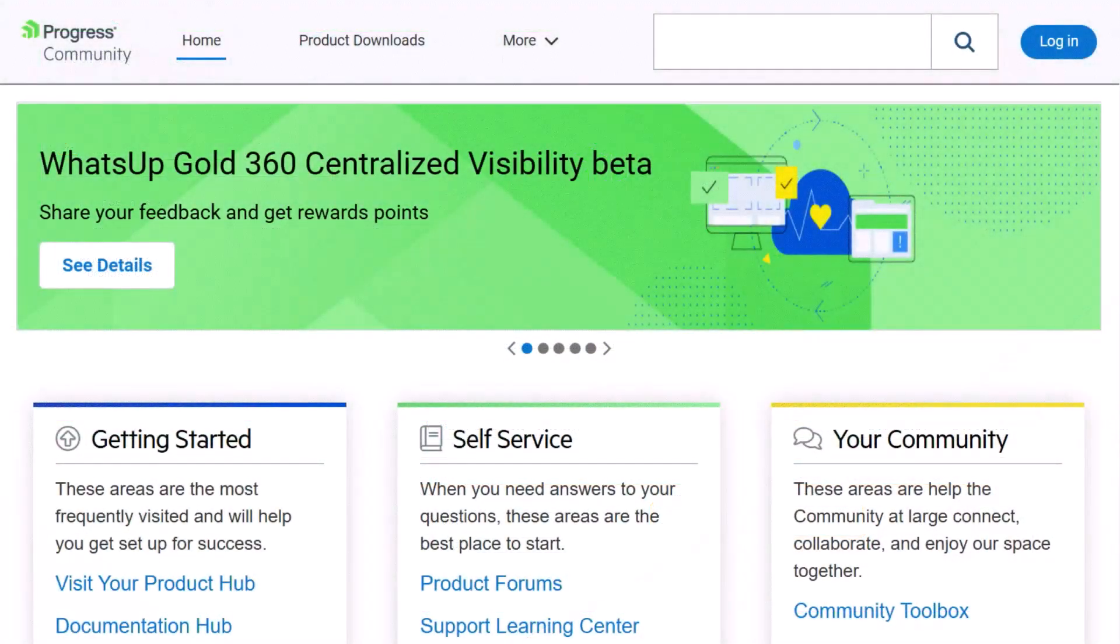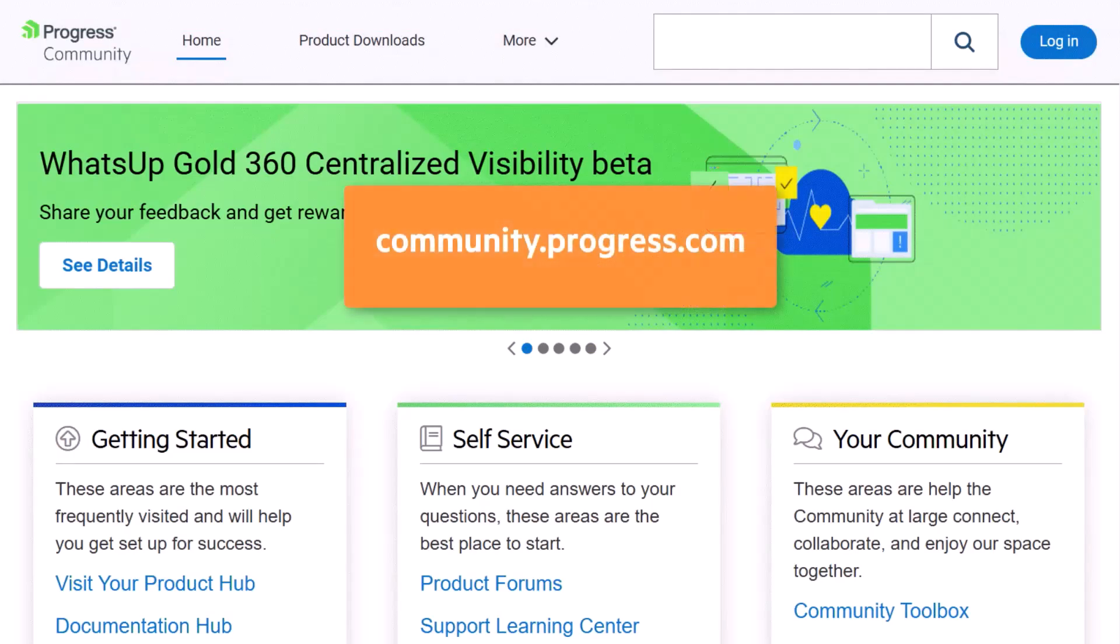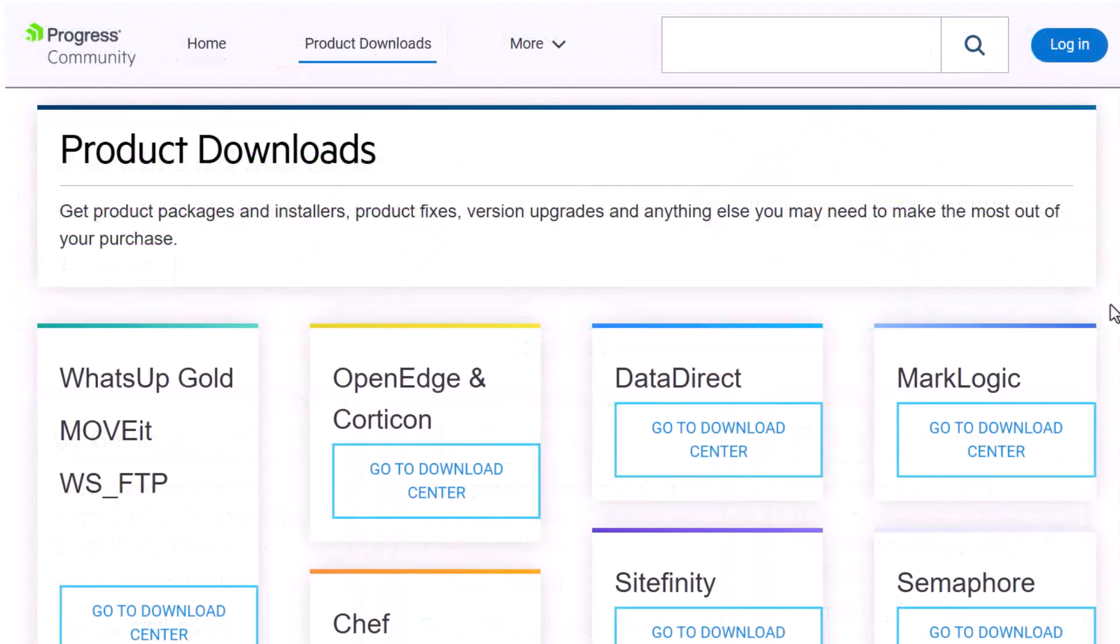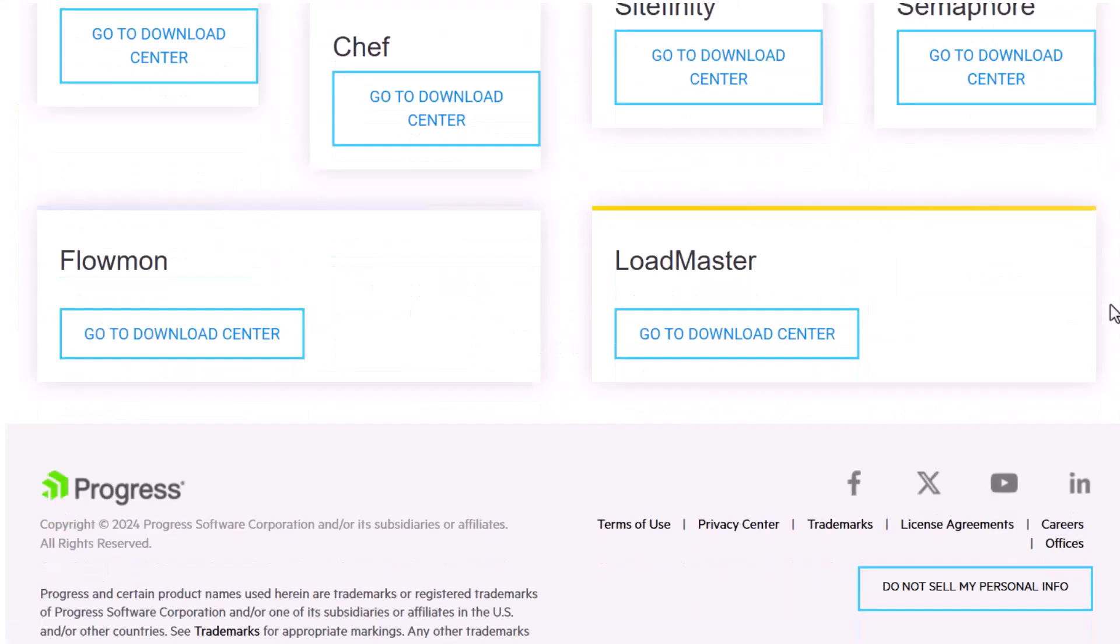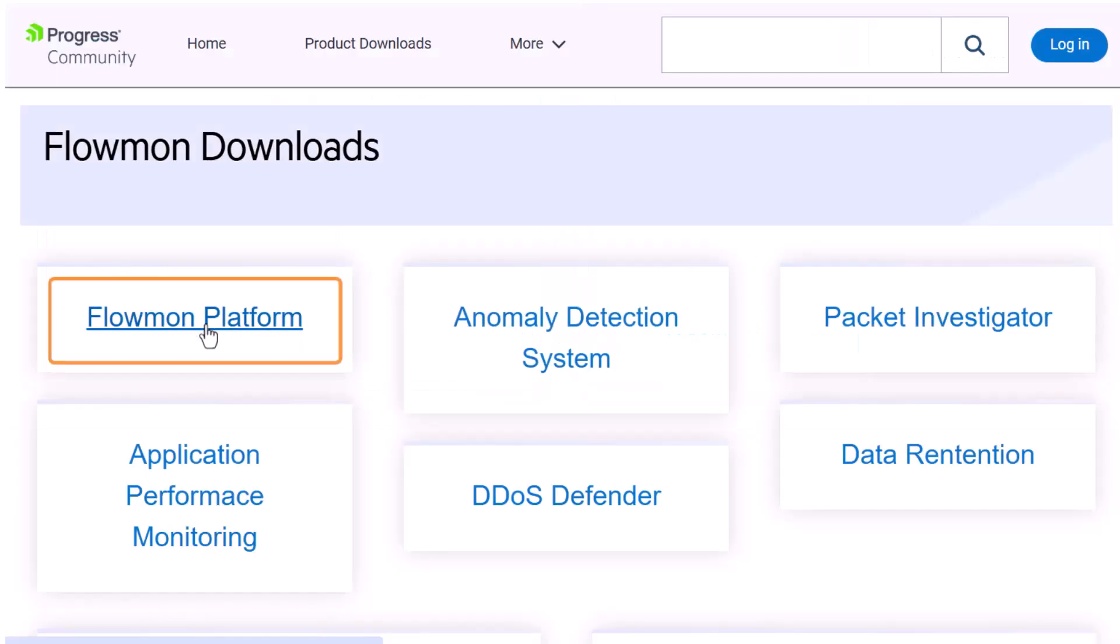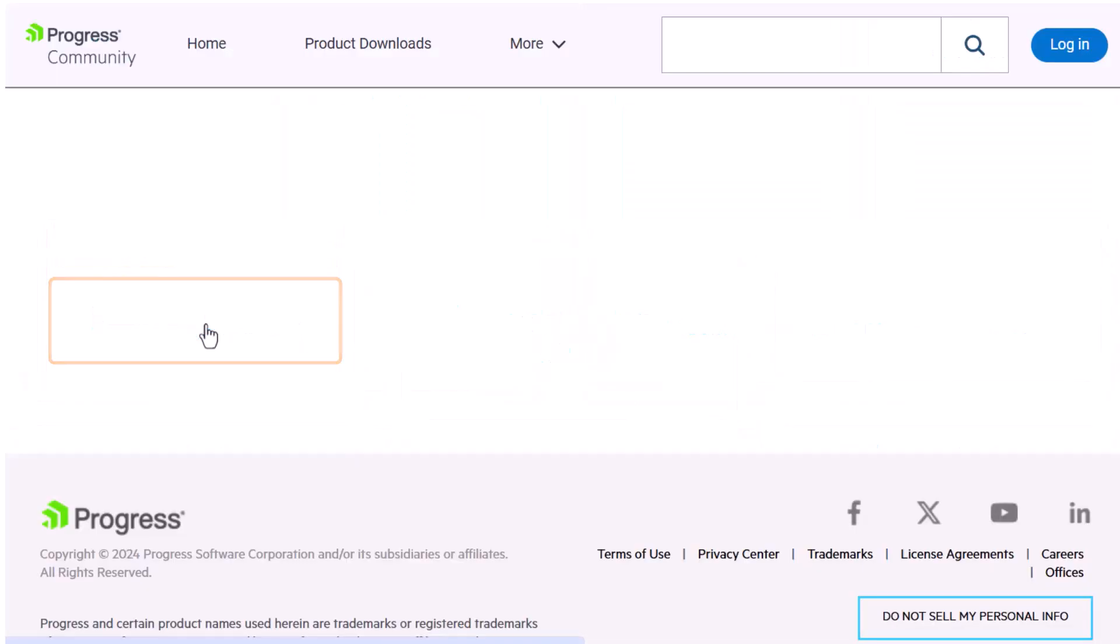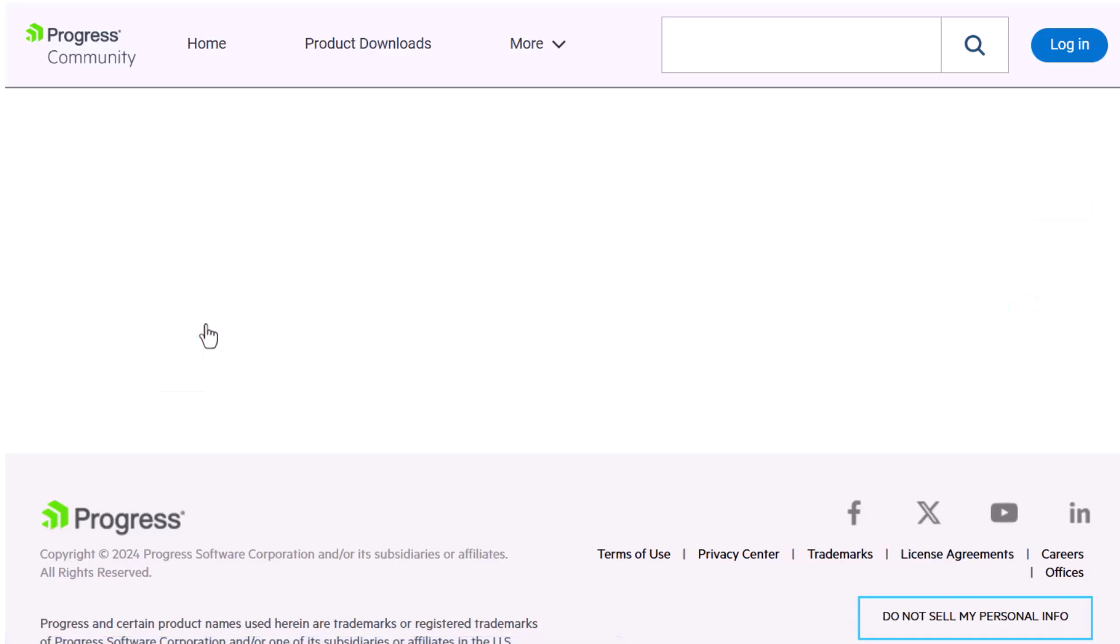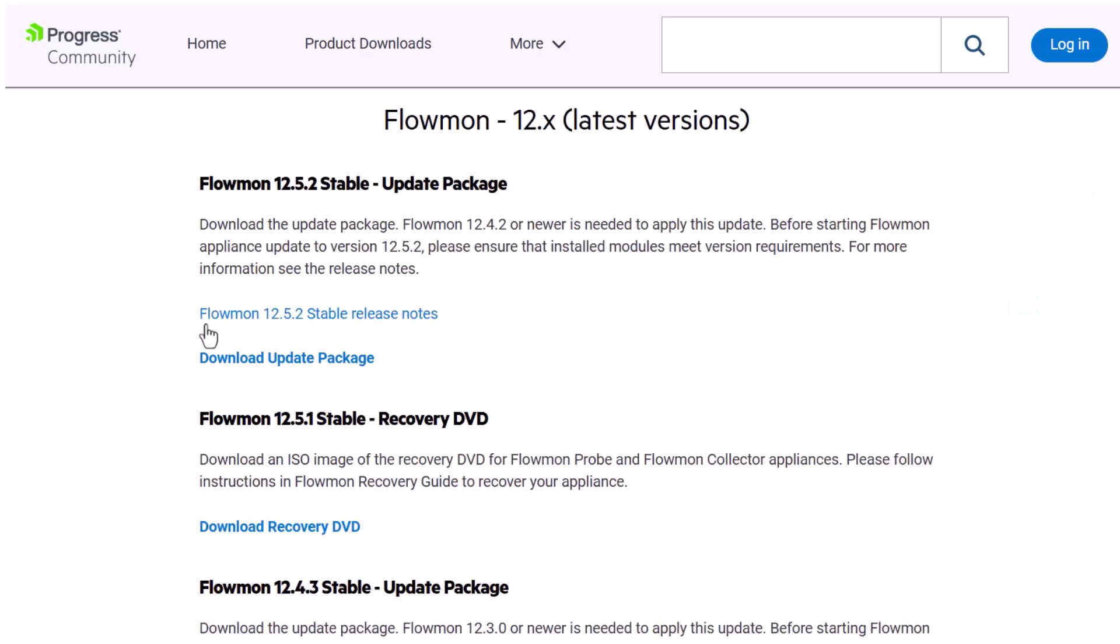To download the NTA Plus Data Collector, launch a web browser and navigate to the Progress Community website as directed by the link you received in the email confirmation. Click Product Downloads, then locate the tile containing Flowmon and click its Download Center link. Click Flowmon Platform, then locate and click the version of Flowmon that matches your license. If you see an update package at the top of the page, skip it.